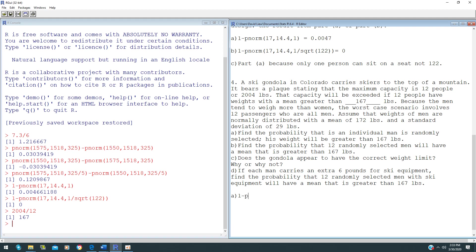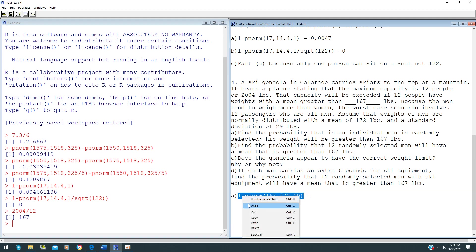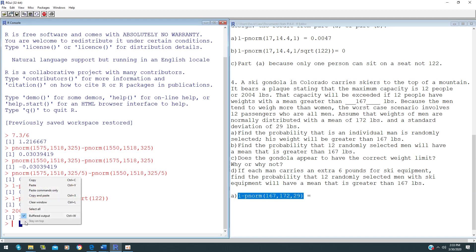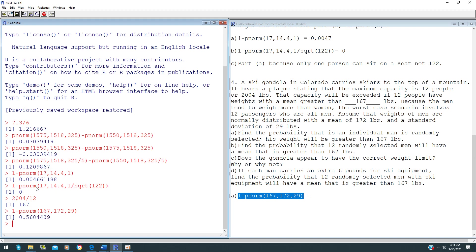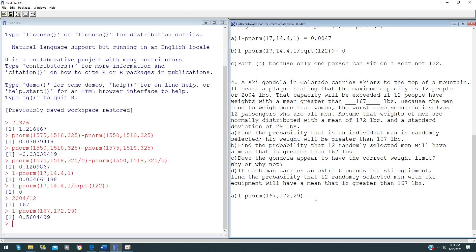In order to find this probability, we will use 1 minus pnorm of 167, where the mean is 172 and the standard deviation is 29. Using R to calculate this, you will get 0.5684.